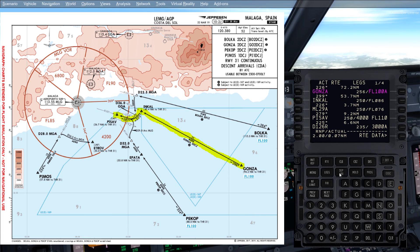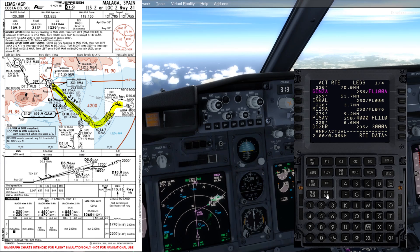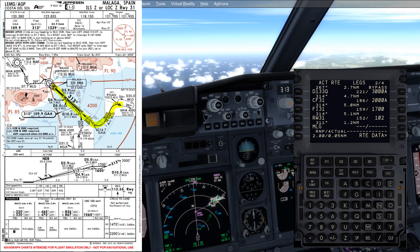After that we're proceeding to PSAV, and then that is the end of the STAR and the start of the approach. I'm going to continue with the approach; however, we will brief this in more detail in later tutorials. So we have PSAV at 4000 or above, flight level 110 or below, and then we're following the 18 DME arc at 3000 or above. The last point in the FMC from the arc and the first one here are also 3000 or above. Then the CF31 at 2000 or above, which is the 14.7 GAA, and then we have 1700 feet at FI31, and then we're capturing the glide slope down to the runway.